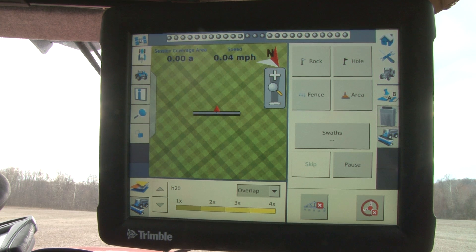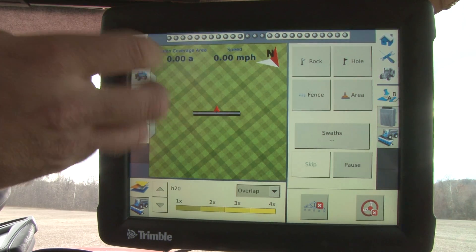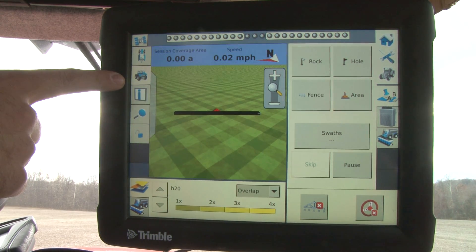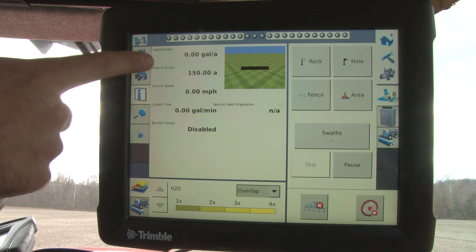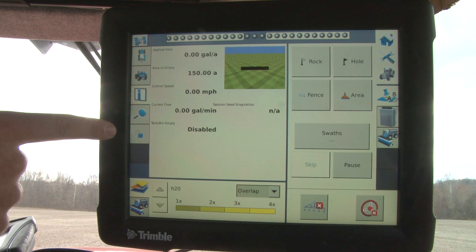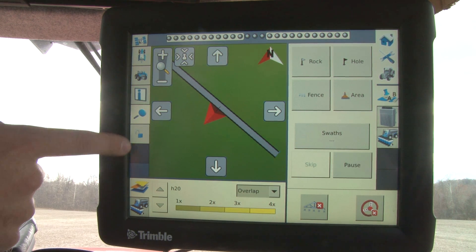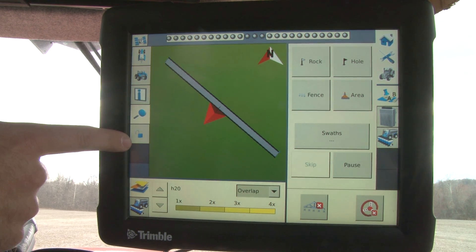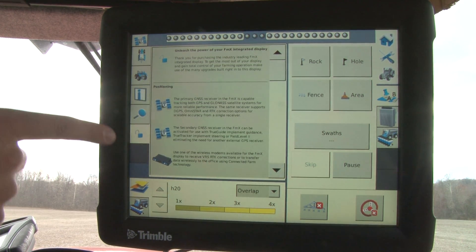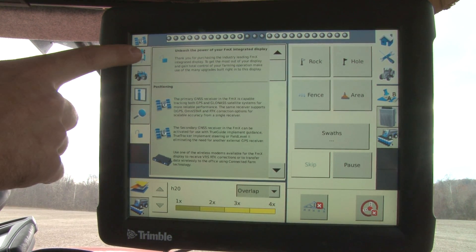Just to get you a little more familiar with this screen, on the left-hand side we're viewing an overhead view of the field. We've also got a navigation-type view of the field, an information tab that gives us basic information — which you can completely edit — a zoom button that allows you to zoom in and out on your icon in the field, and then an unlock button that explains all the capabilities of the FMX in case you're looking for more capabilities than what you have right now.